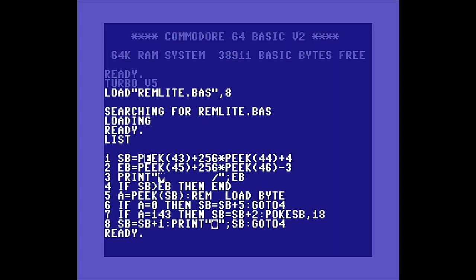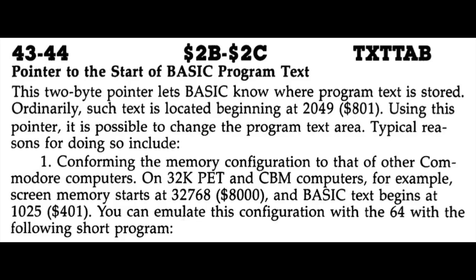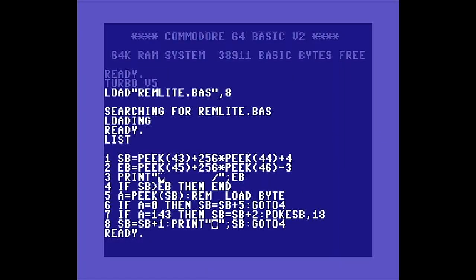In Line 1, we get the starting address of BASIC. This can be found at decimal locations 43 and 44 on Commodore 64 and VIC-20 computers. This is stored in low byte, high byte order, so we do the math to get the address and store this in variable SB. SB will be incremented as the program runs and used as the current address. And since we want to exclude those first four bytes from the scan, we add 4 to the starting address.